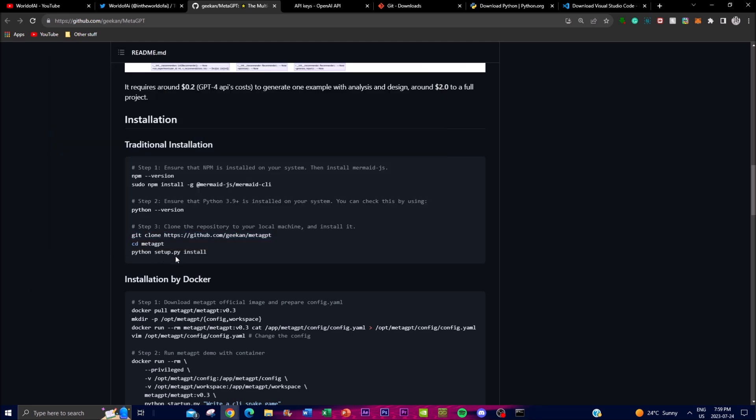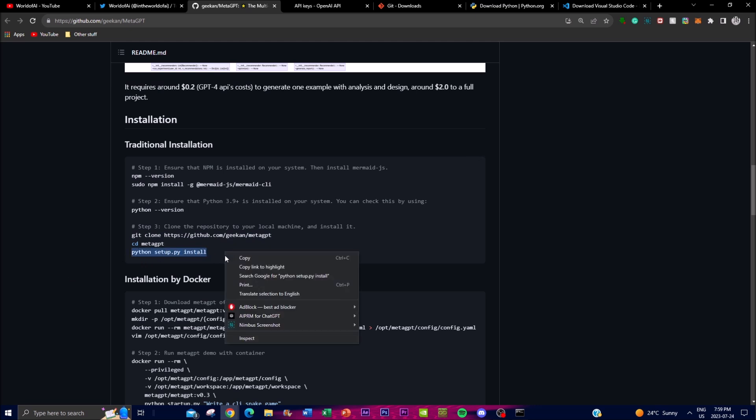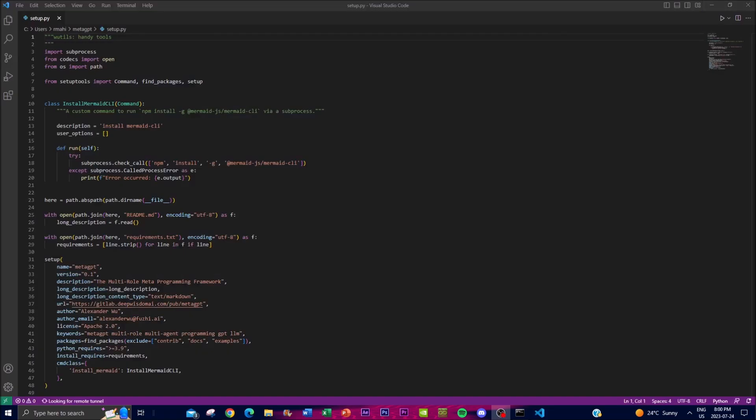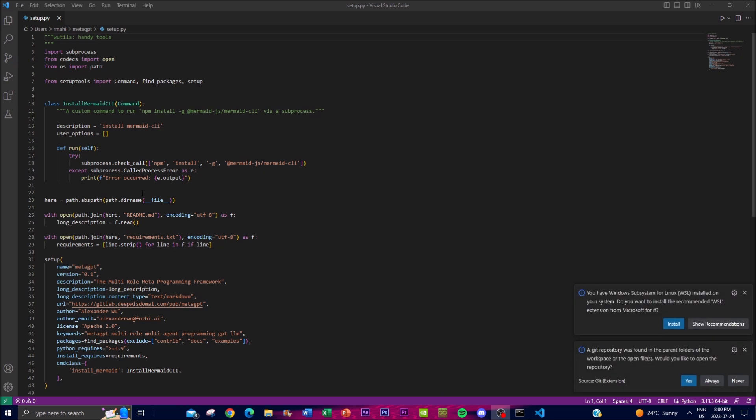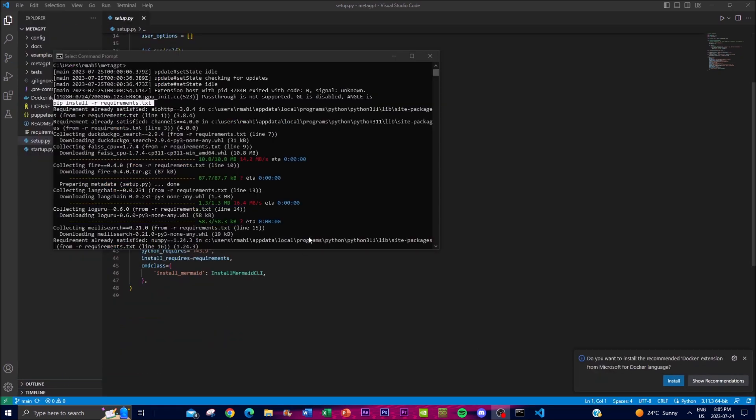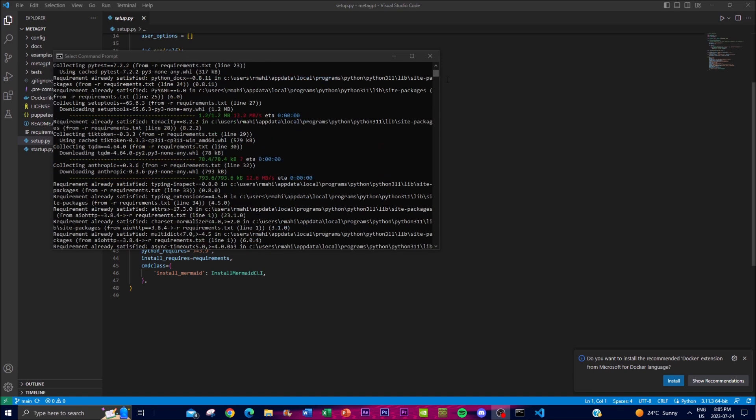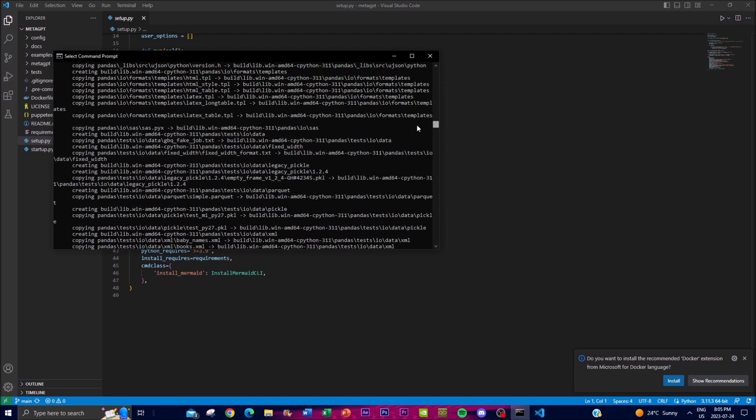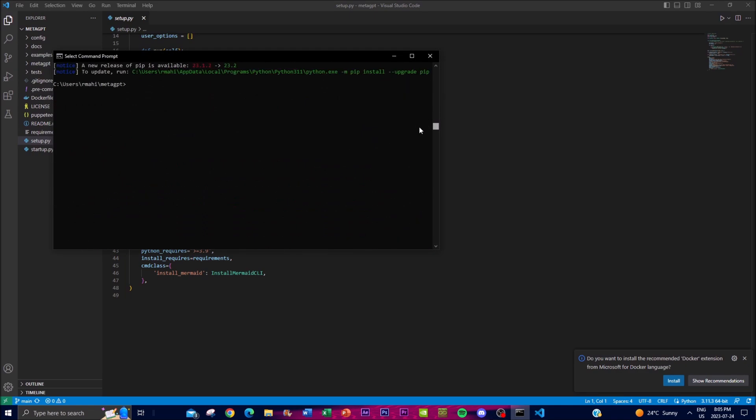Once you're in the folder you can start working and installing it. In this case we're going to install it. Once that is ready we'll be right back. It just prompted me to open this up after I installed it. One thing I actually forgot to implement is to install the pip install requirements so you can start installing the dependencies of the project. Once that is complete you can now basically start inputting your API key to do so.